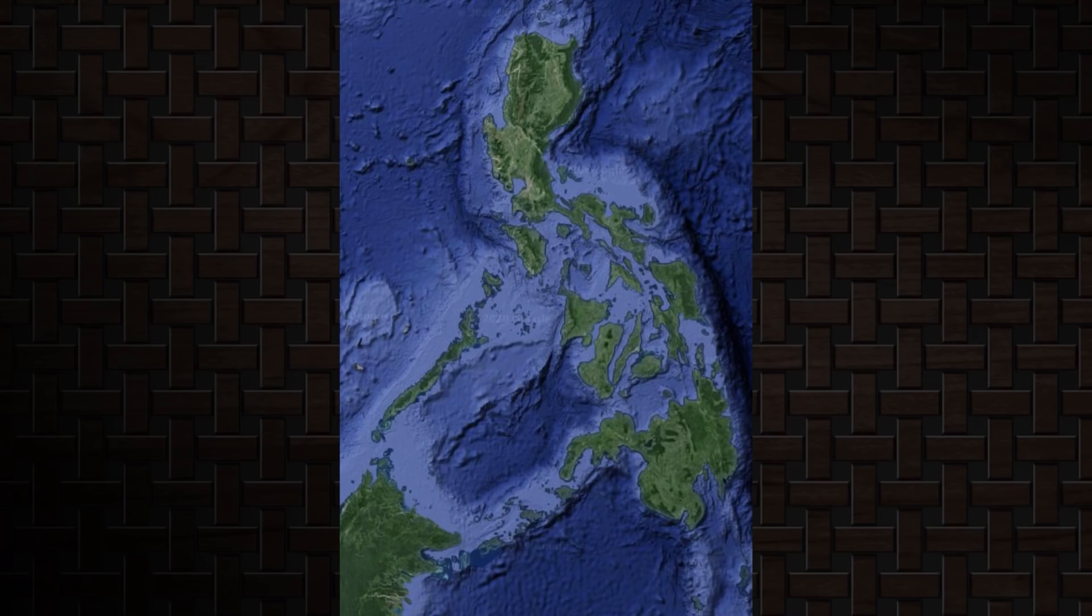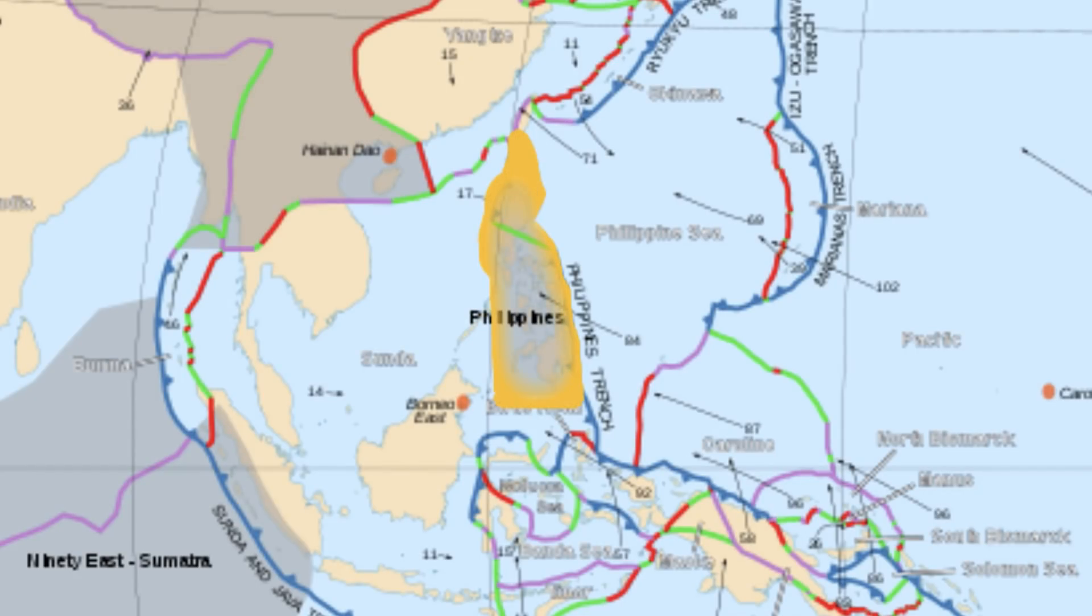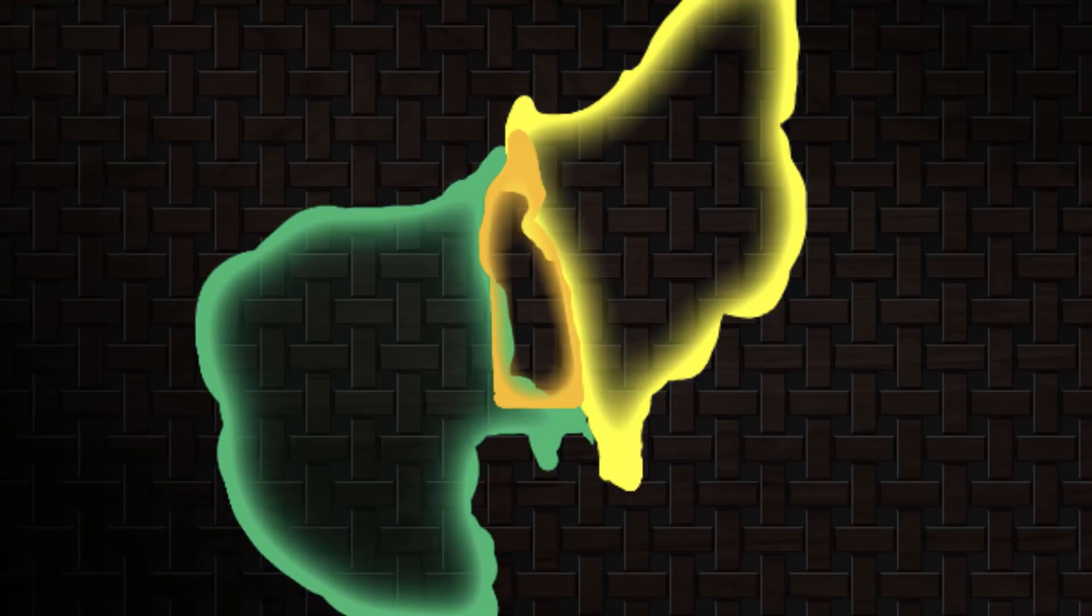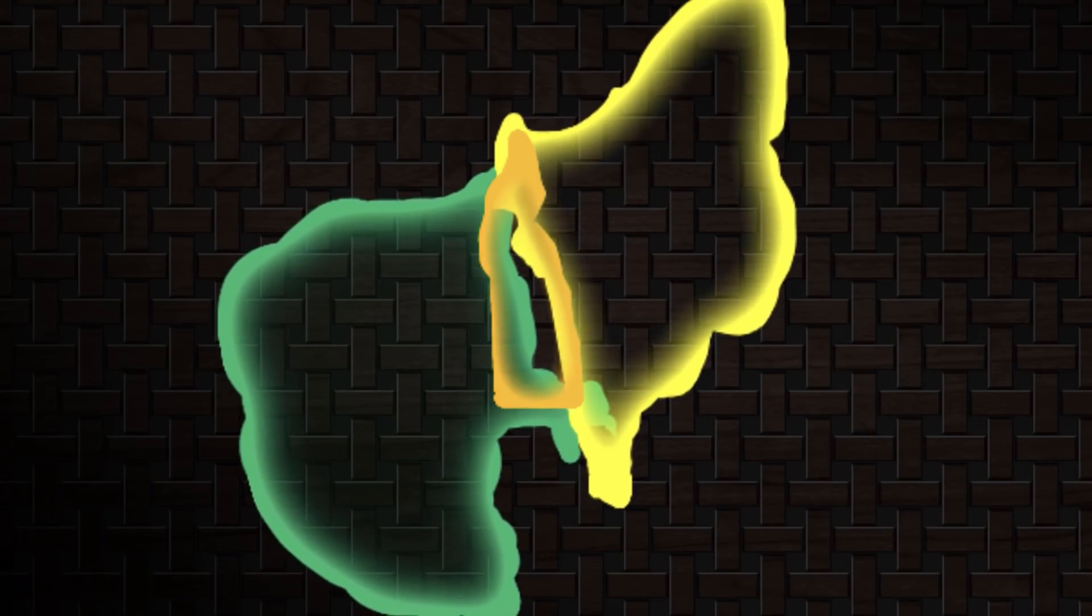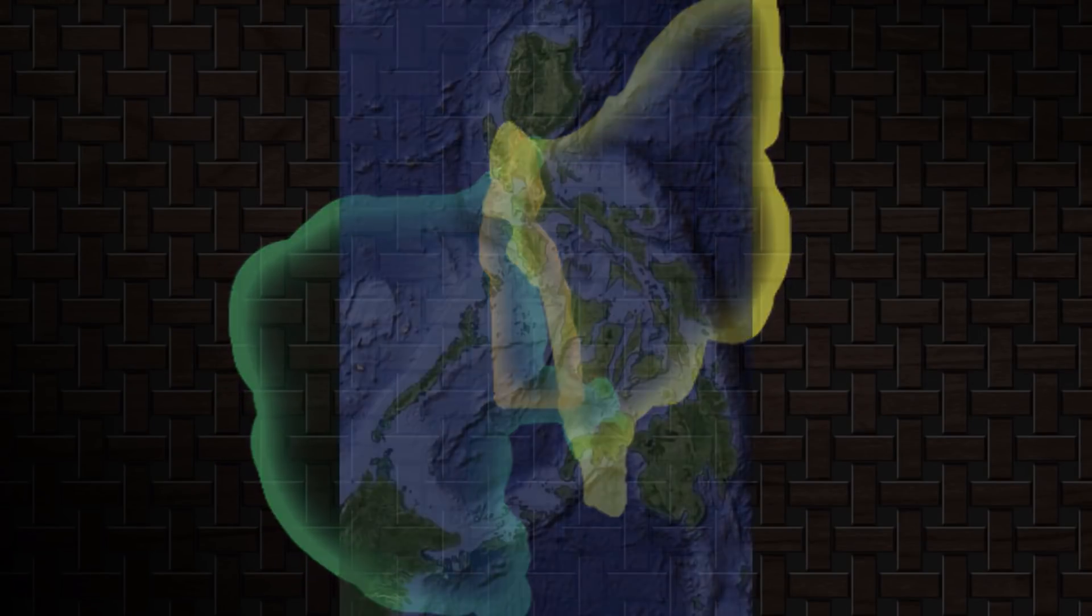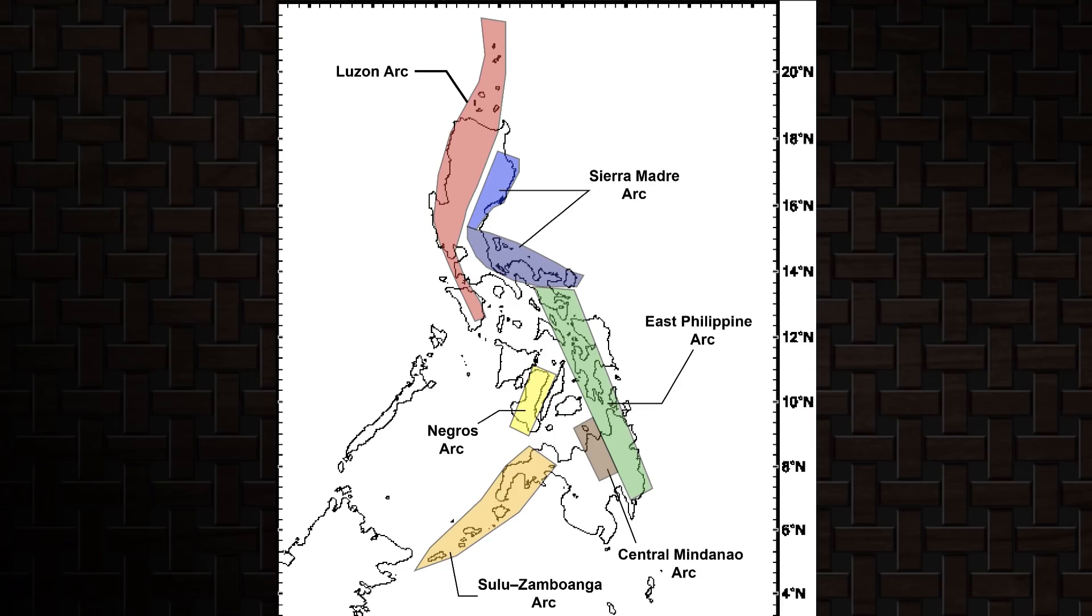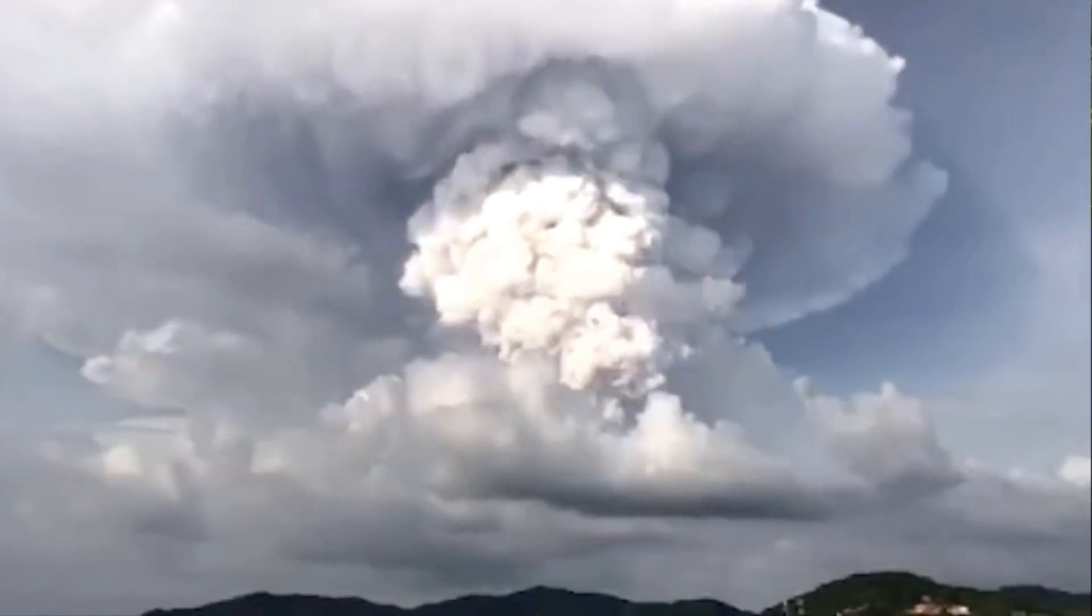The Philippines are created on a belt that sits between the Sunda and Philippine plates. Both of these plates subduct underneath this belt to create the islands. It's a super complex convergent boundary. I'm taking a geology class next semester. I'll tell you the specifics of the details then.